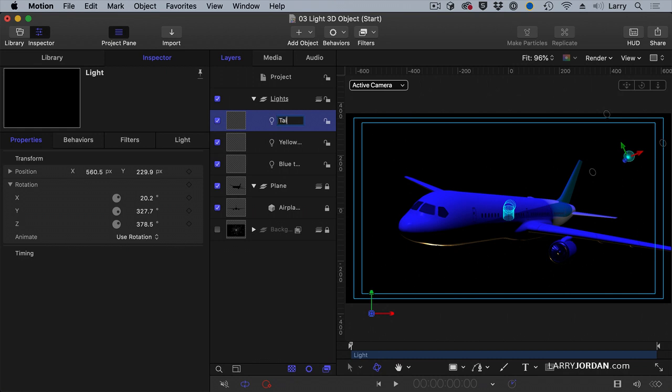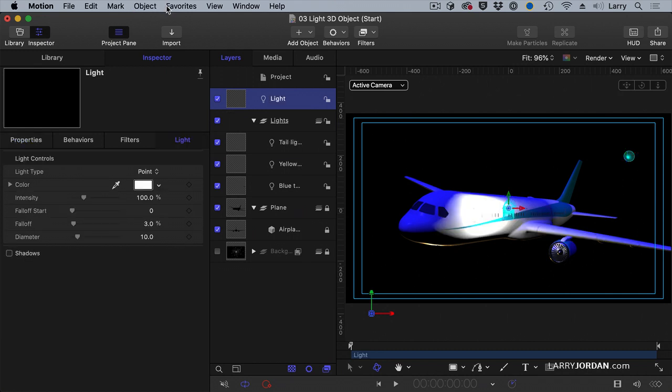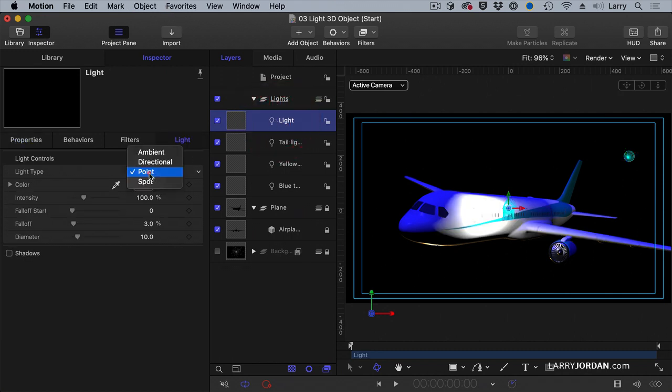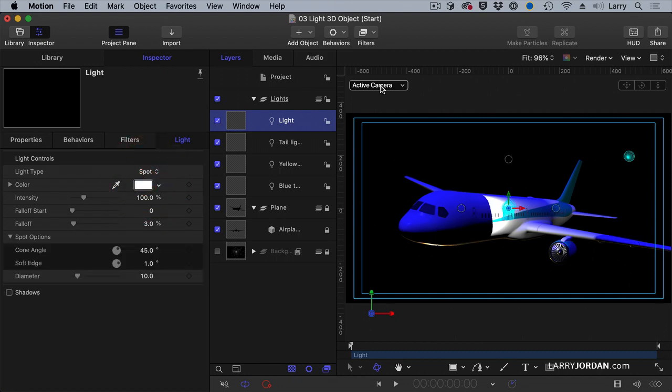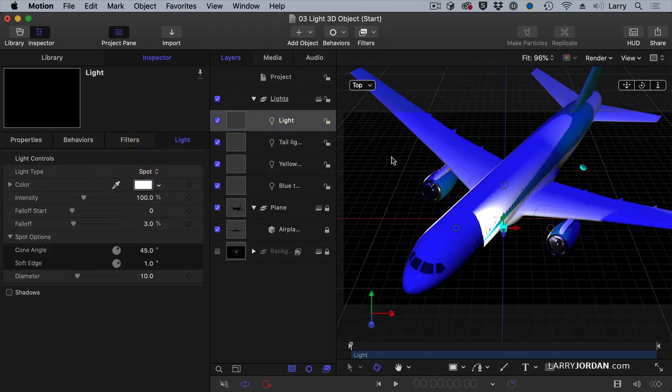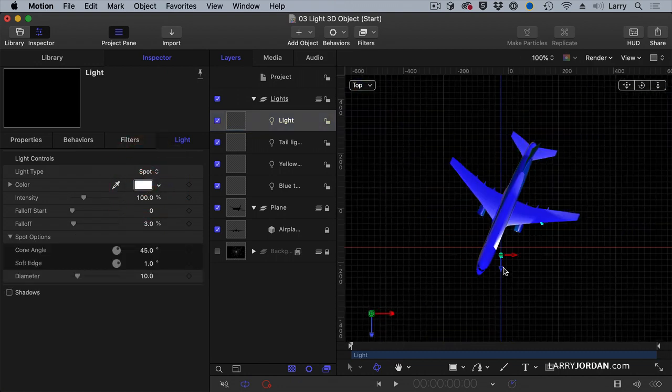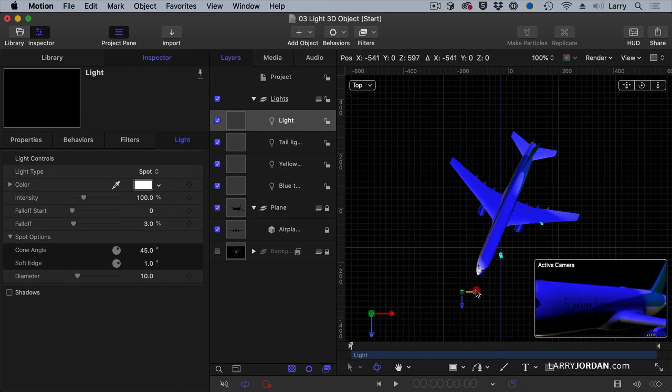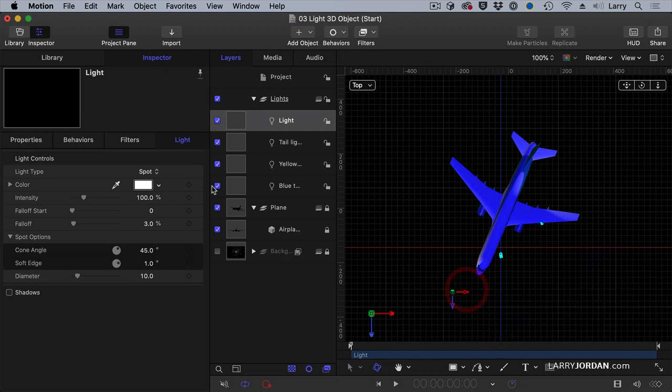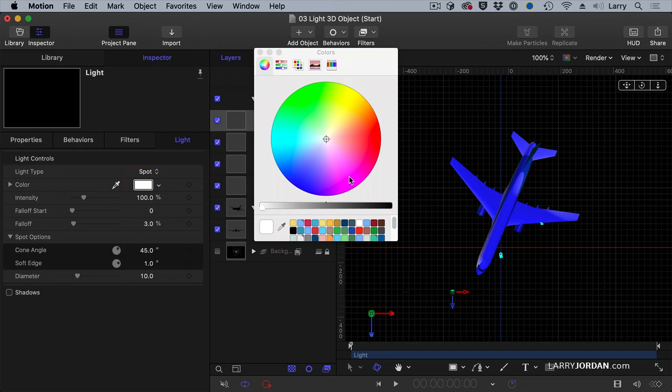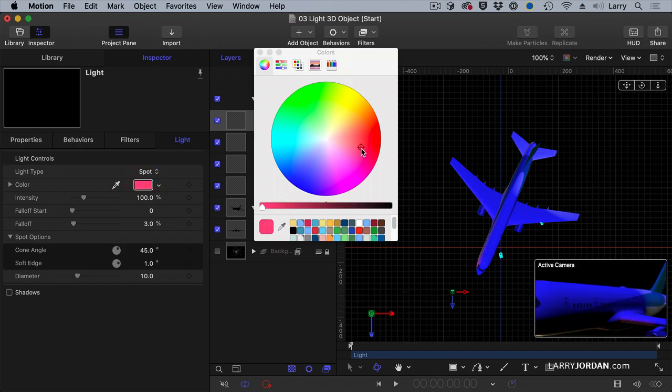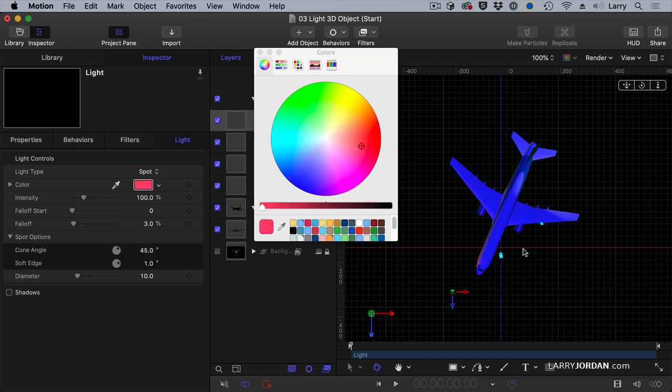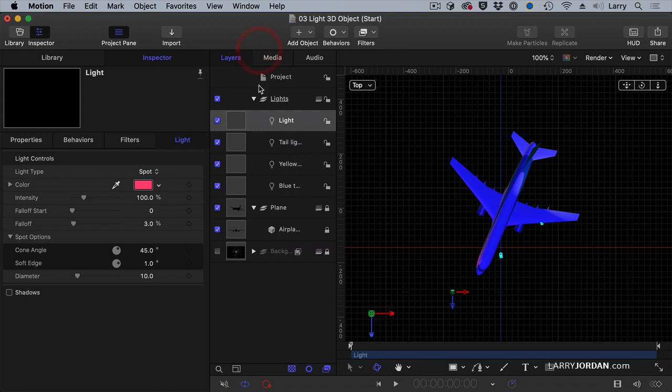Now we have the tail of the plane. Let's add one more light. Tail light. Let's add shift command L and add one more spotlight. Go to the active camera view, because otherwise I will get lost. I don't want that light there, I want the light here. It's going to be red.